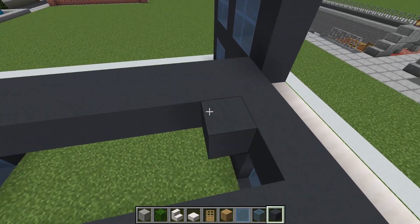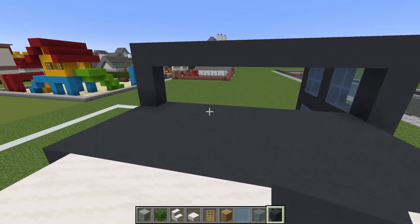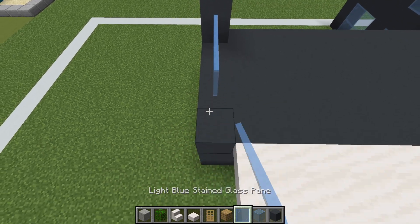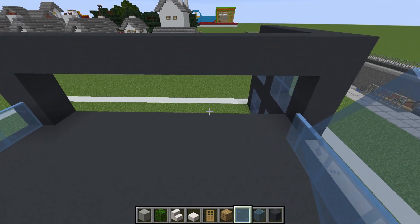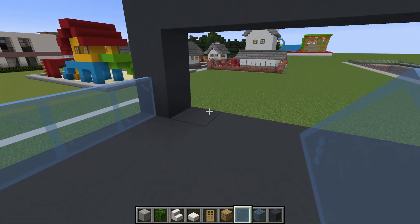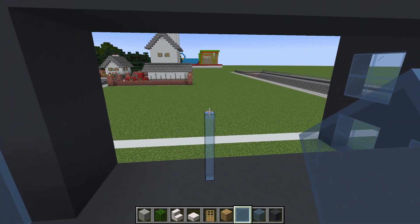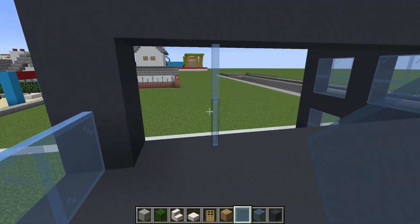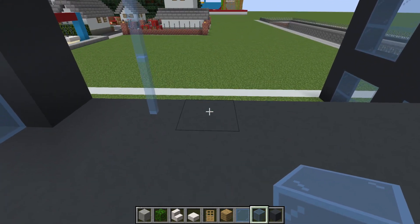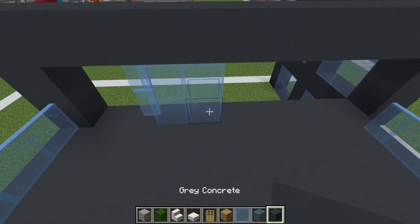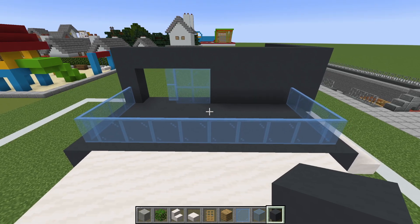We can then add light blue stained glass pane around the edge of this balcony. We also want to create a doorway out here, so we will leave a gap of one on the left and then add a row of light blue glass pane connecting from the floor to the roof. Right of this, two rows of glass block, then we will simply fill the rest of this wall in using gray concrete.